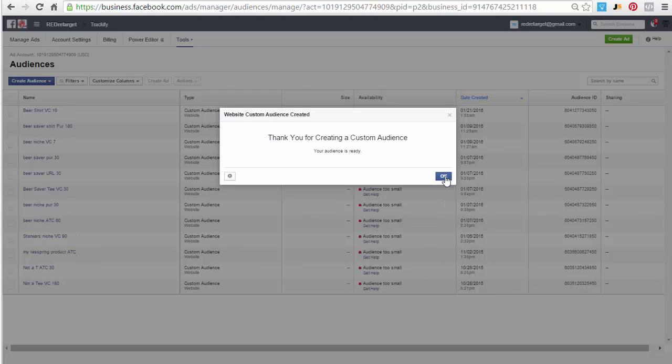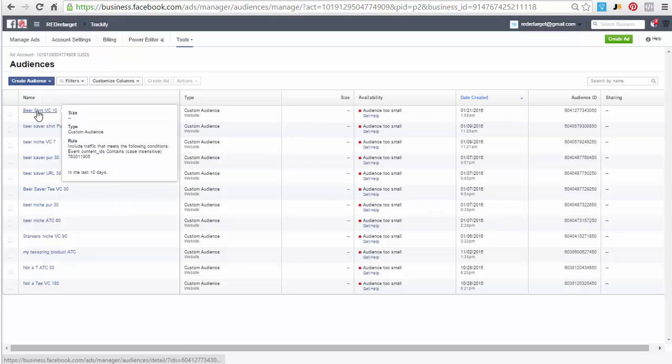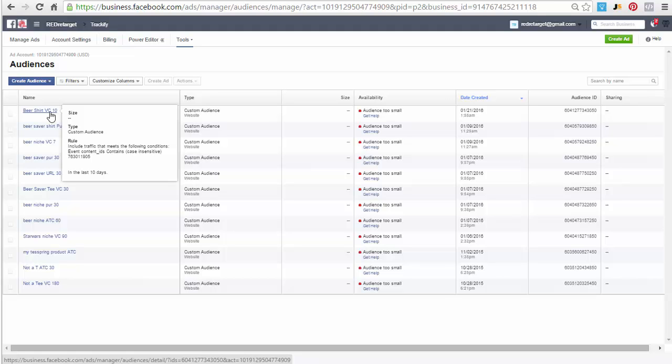That does it. This is now a custom audience that is specific to this product and it is specific to the view content event which is fired on the product pages.